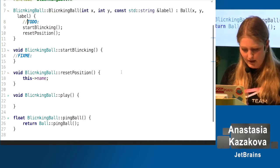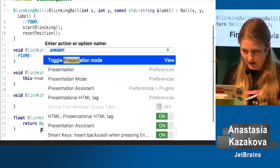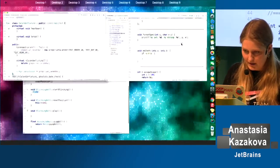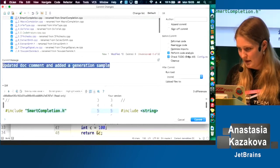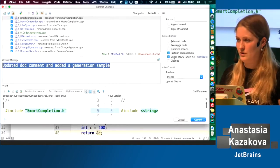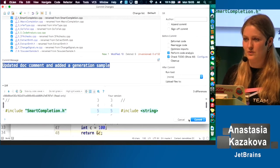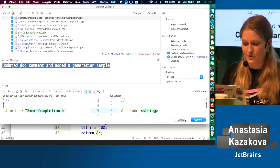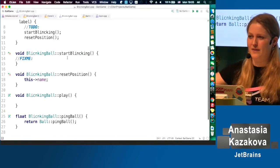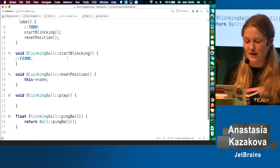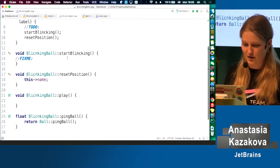One very important thing: in the commit dialogue there's a 'check to-do' option. If you enable it, the IDE will check all your to-dos and fix-mes before you commit, so you won't commit code without addressing them. I actually hate code in the repository with fix-mes that nobody ever addressed — it's nice when the tool reminds you about such things.